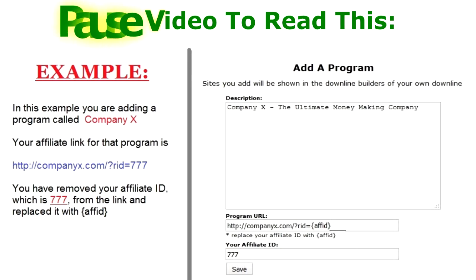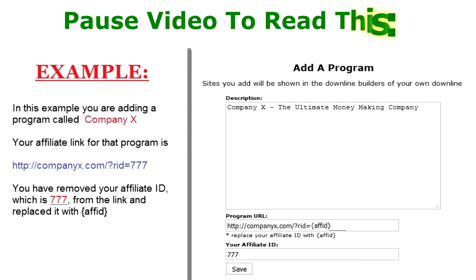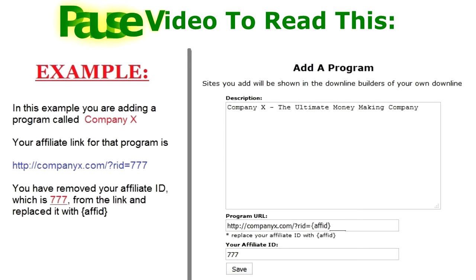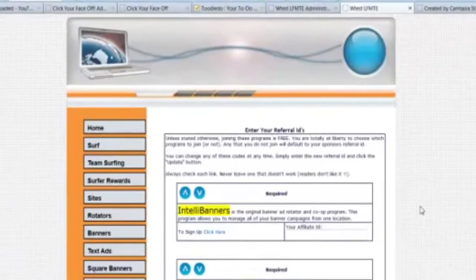And then here is where you put in your affiliate ID, and then click Save.